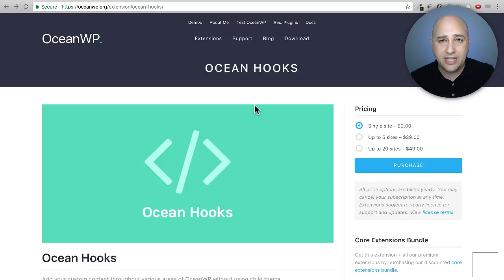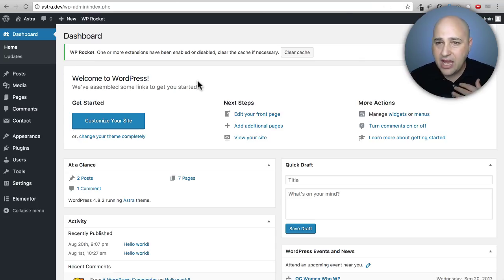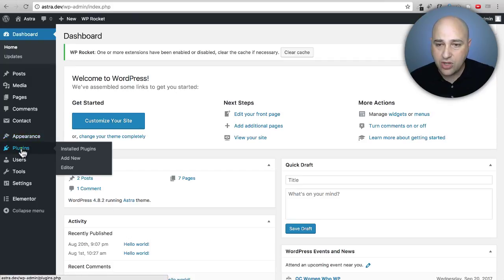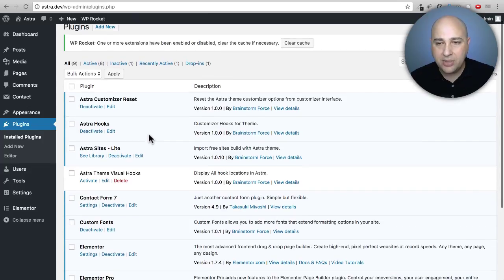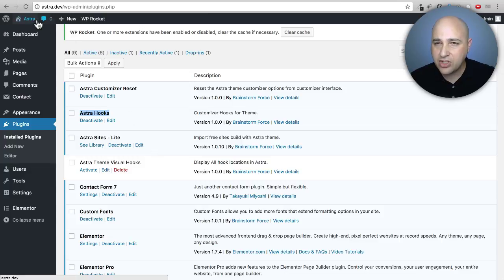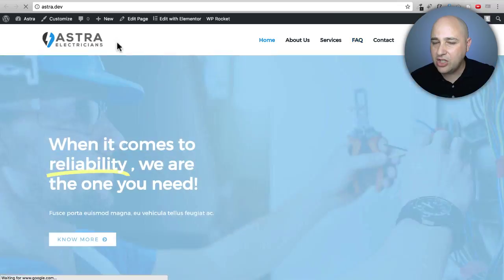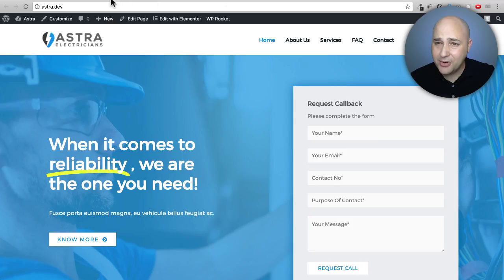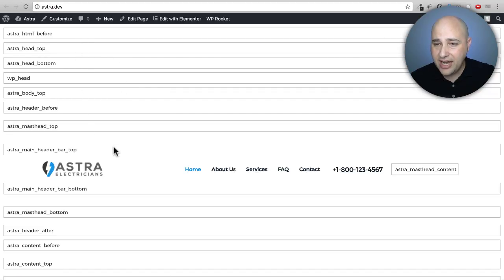In this video I'm going to demonstrate how to use hooks with your page builder. I have a website with Astra installed to demonstrate the free hooks functionality. You'll need to install Astra and a plugin called Astra Hooks. They also have another plugin called Astra Theme Visual Hooks. When I activate it and refresh the page, you can see all the hook areas highlighted on the site.